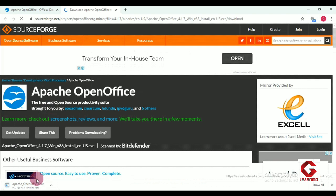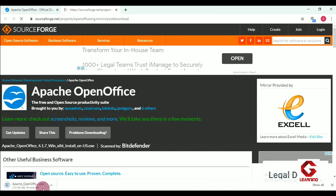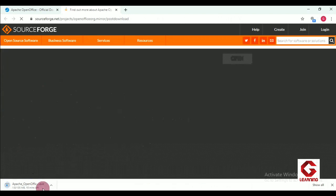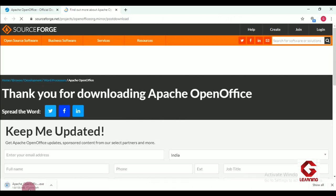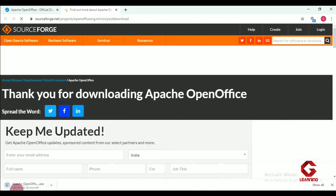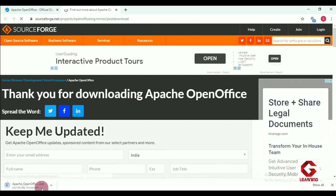Now you can see just above the taskbar start button that downloading has started. The total size is 135 MB and 1.9 MB has been downloaded so far. So downloading has started and we have to wait for a few minutes before moving to the next step.